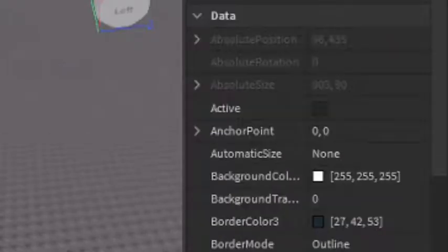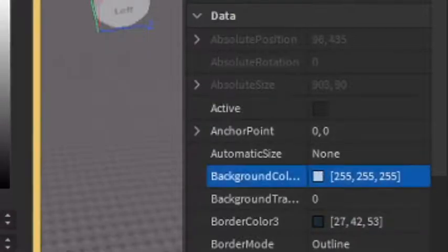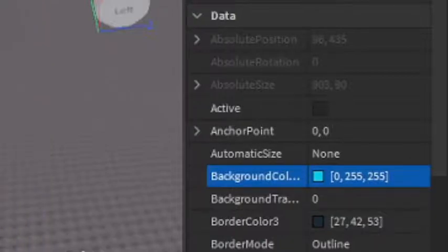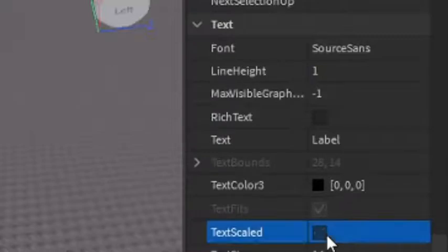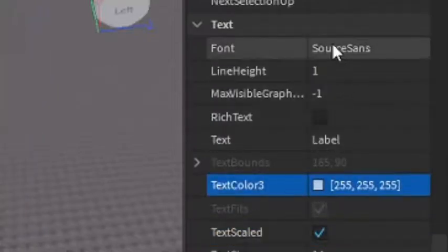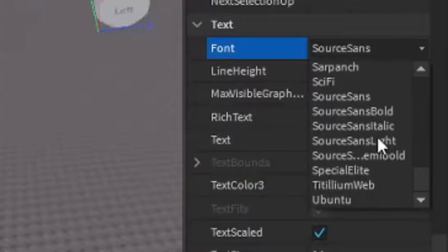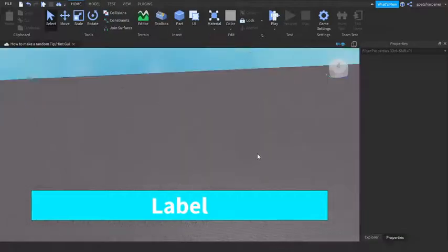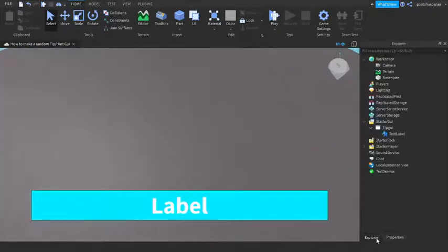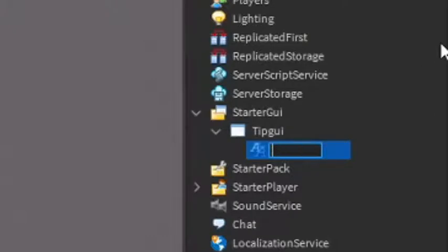I'm also just going to go here into the Properties of it, go to Background Color and change it like Blue, Cyan. I kind of like this color, and then I'm going to make it Text Scaled, and then I'm going to make it White Text, and then last thing in the Font, I'm going to make it Bold. So yeah, this is going to be where your Tip is going to be.